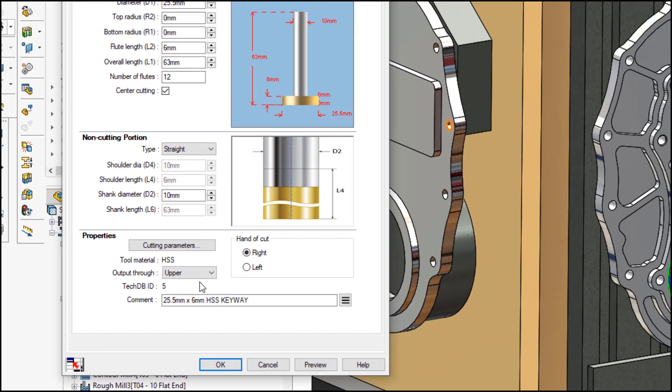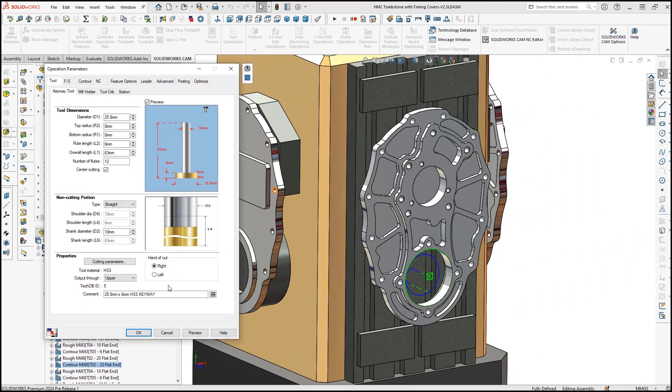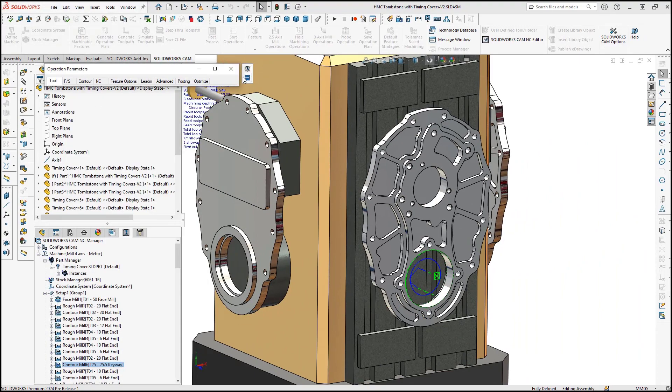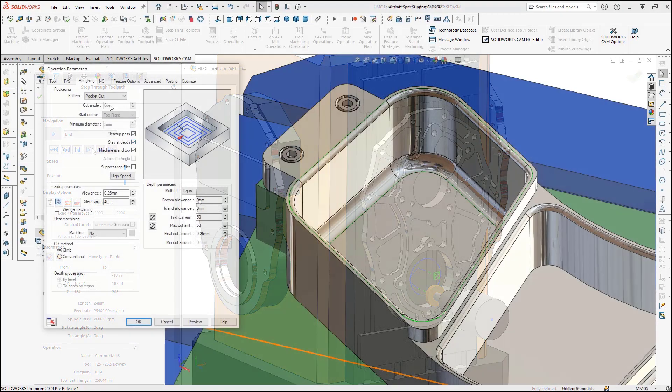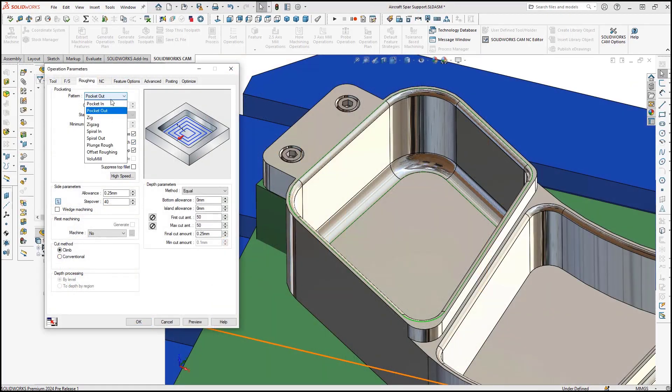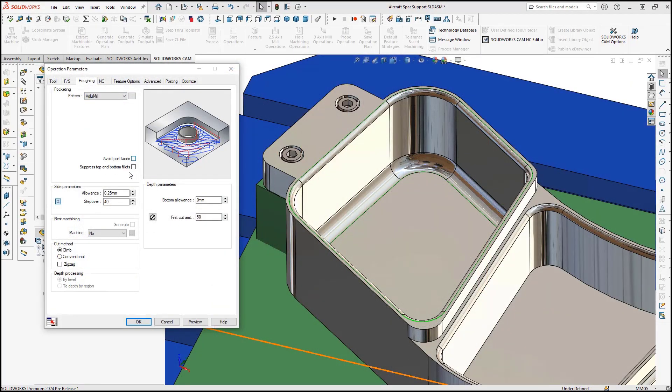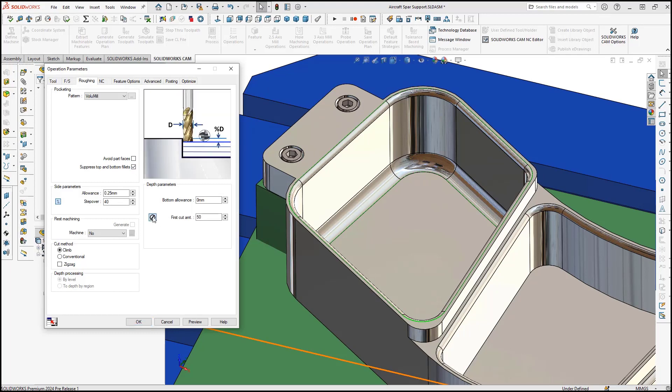An option to suppress fillets and chamfers of mill features for volume mill operations has been added to make it easier than ever to reduce cycle times by as much as 80% and extend tool life by 400% using volume mill.